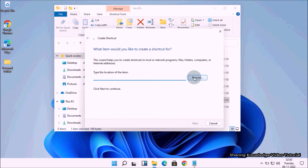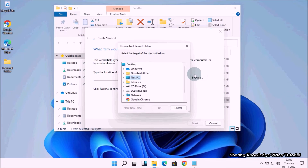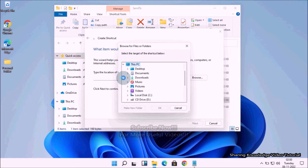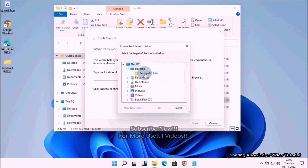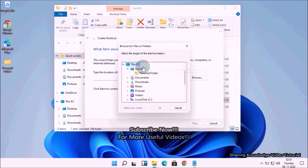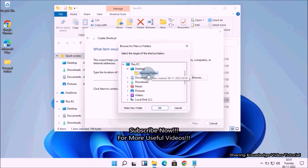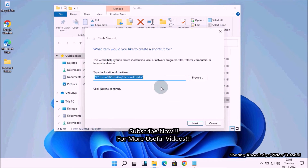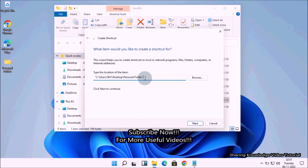To do that, click on the Browse button and then navigate to the path of your personal folder location. Expand This PC, then select the Desktop, and then select your personal folder. You can navigate to your personal folder location like this. Finally, click OK once done.